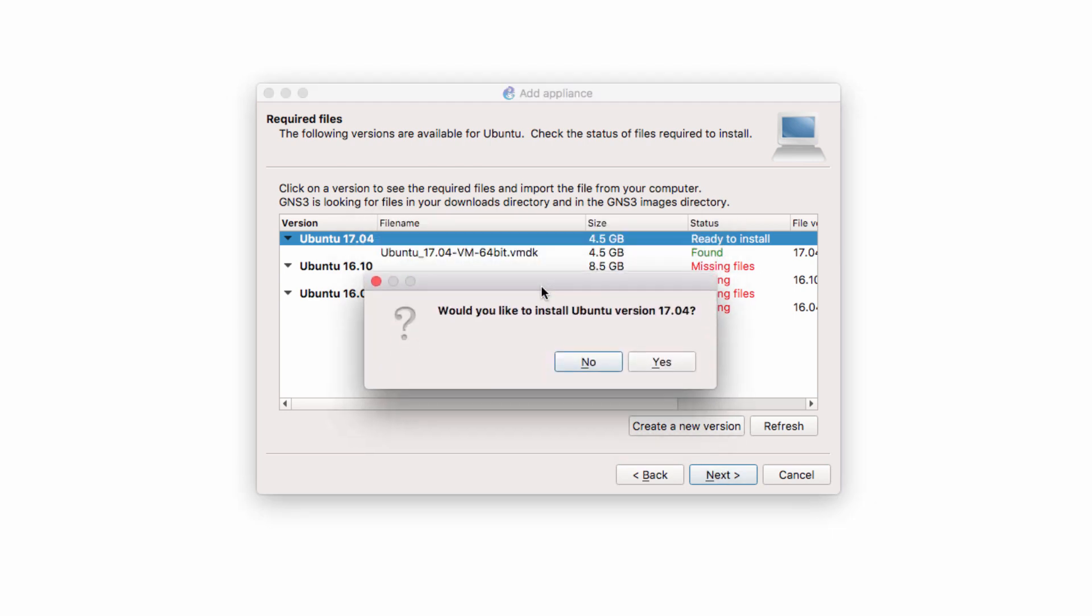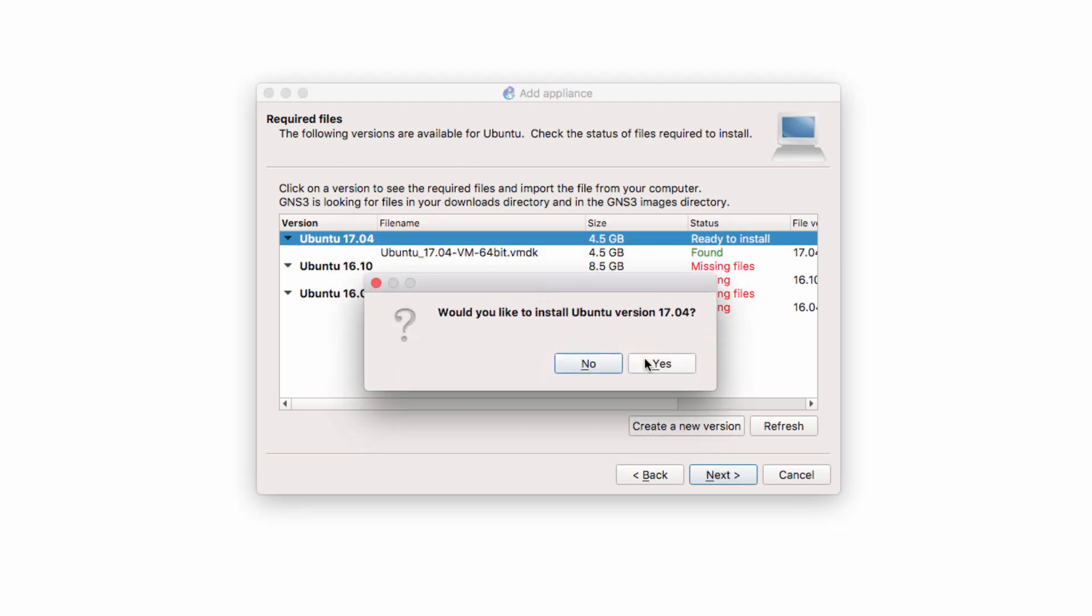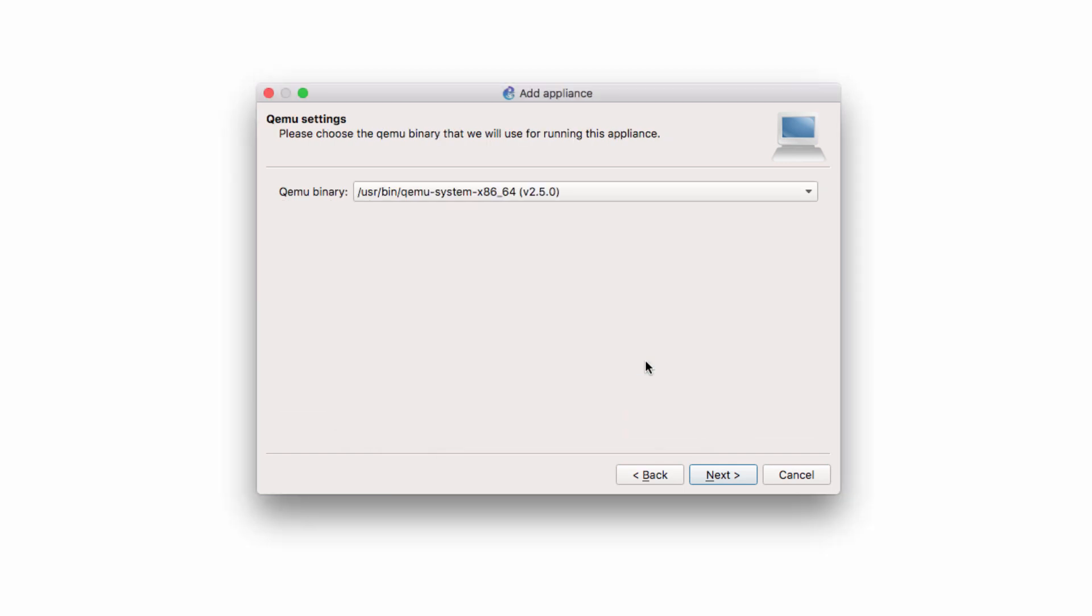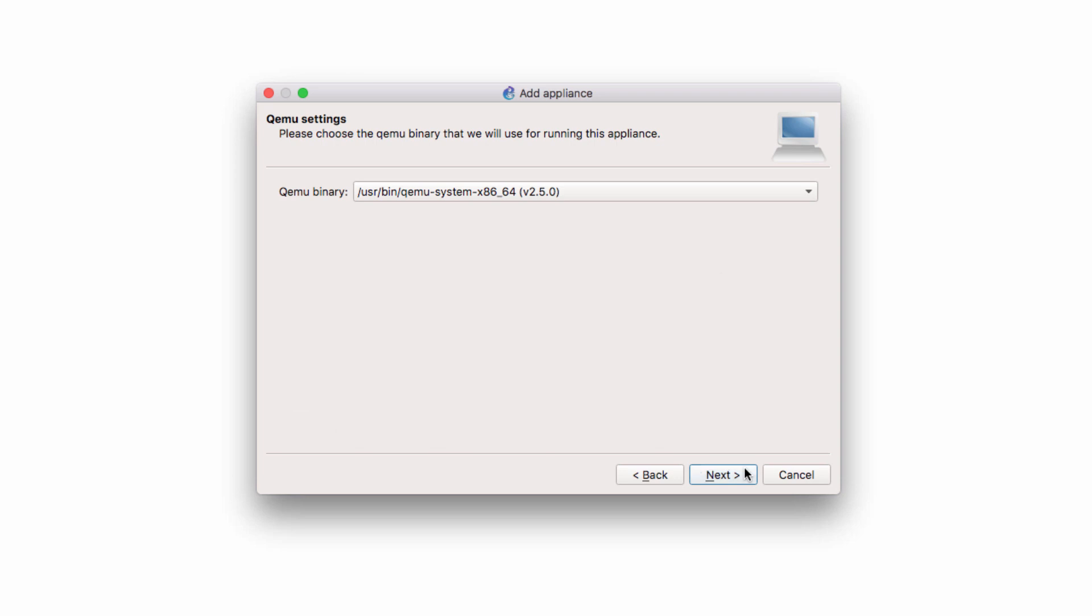We asked would we like to install Ubuntu 1704. The answer is yes. QEMU settings are displayed. I'm going to use the defaults and click Next.